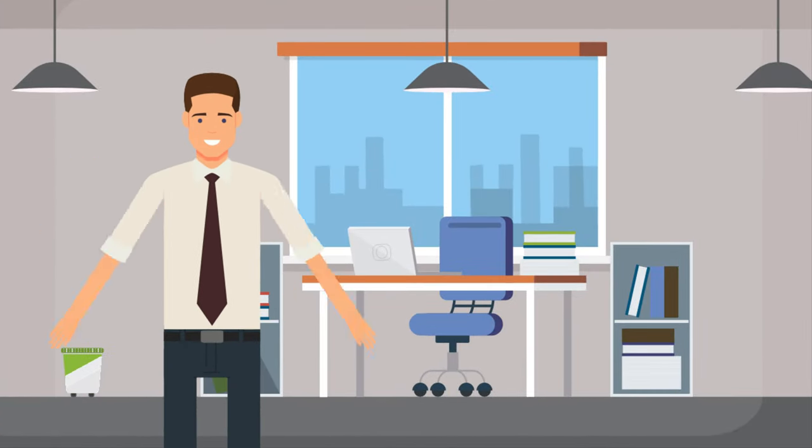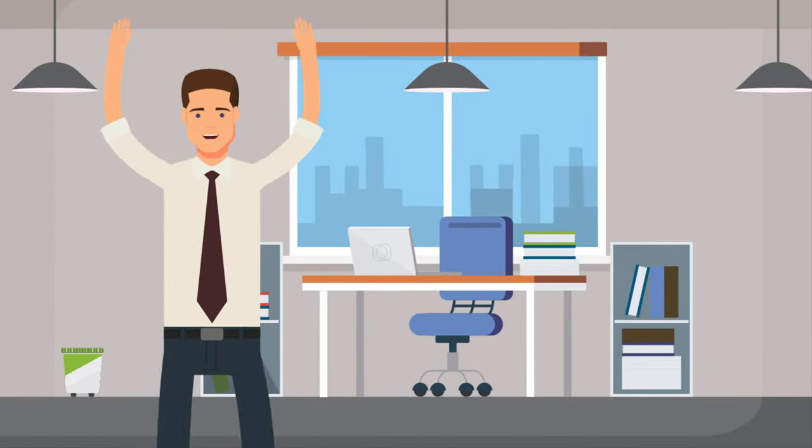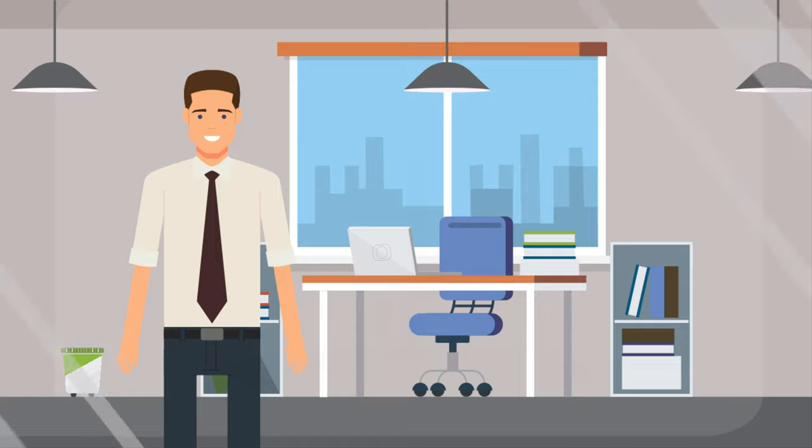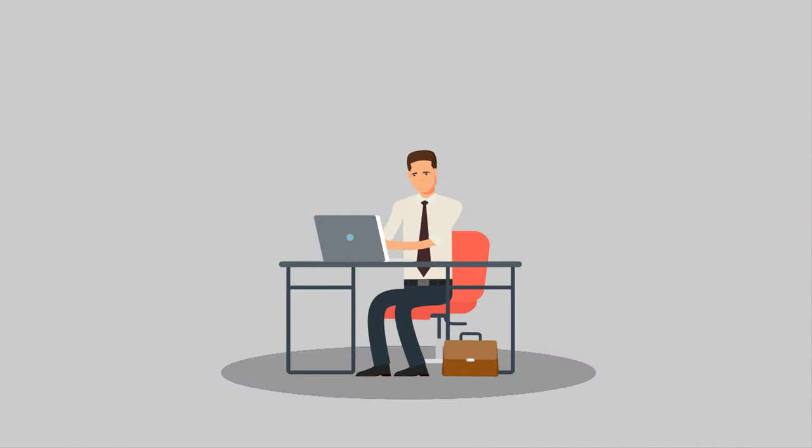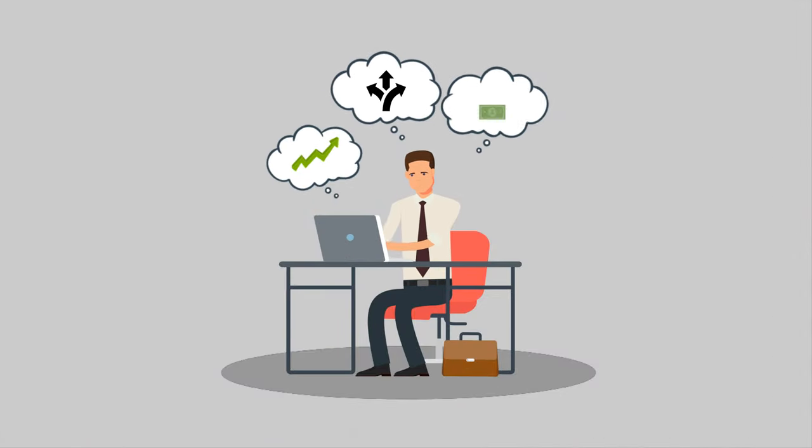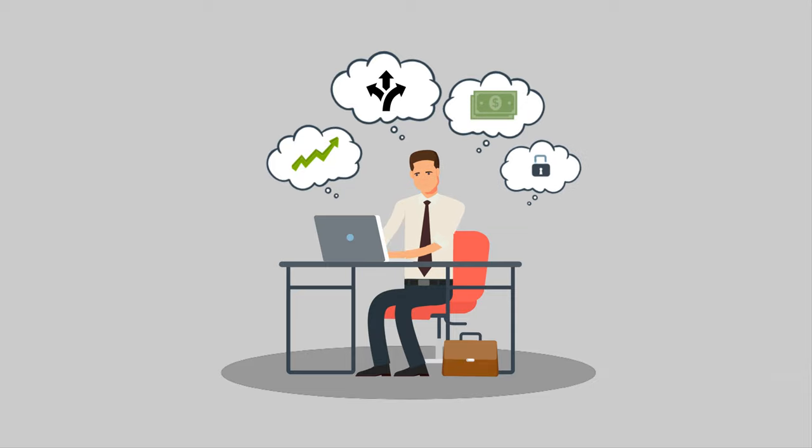Meet John, the business owner of a fast-growing company. John has been searching for a phone system that is scalable, flexible, cost-effective, and at the same time, secure.